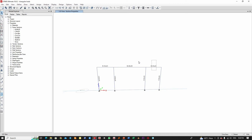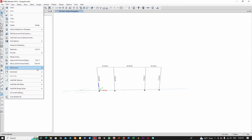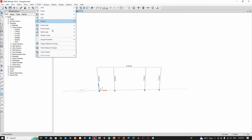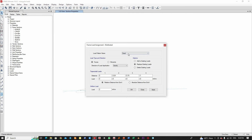Now let me select the beams to apply the load. The aim of this video is to show you how the triangular load is distributed. The load is triangulated from one end to the center, and from the center to the other end. It's better to join these three beam segments into one element so we can apply the load easily. Go to Edit, then Edit Frame, then Join. Now I have one beam element. Let me select the element, then go to Assign Frame Load, then Distributed.